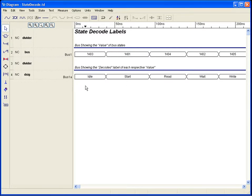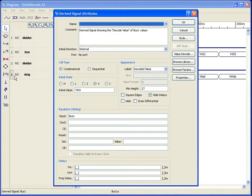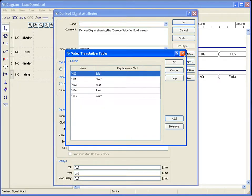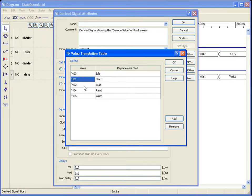The decoded labels are listed in a table assigned to the waveform via the Decode Value button in the waveforms attribute dialog box. Select this button to access the table, and then make a list for each state value and its associated label.